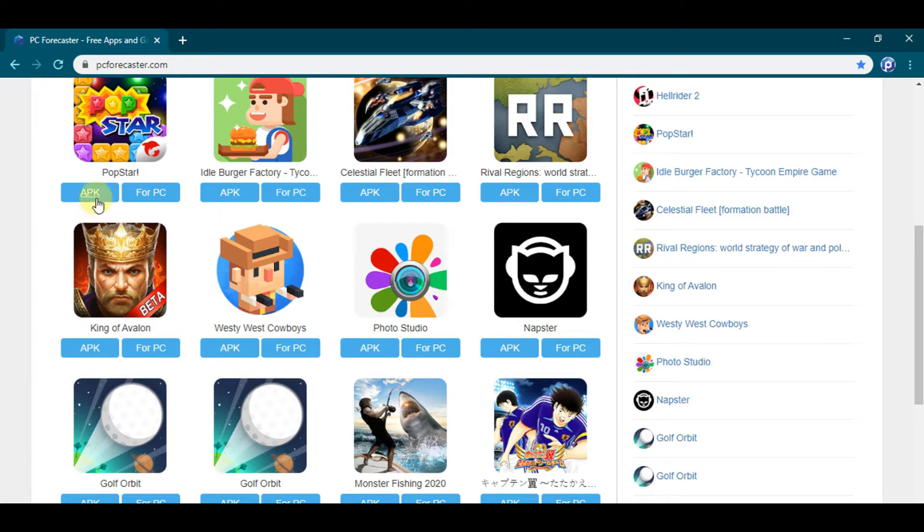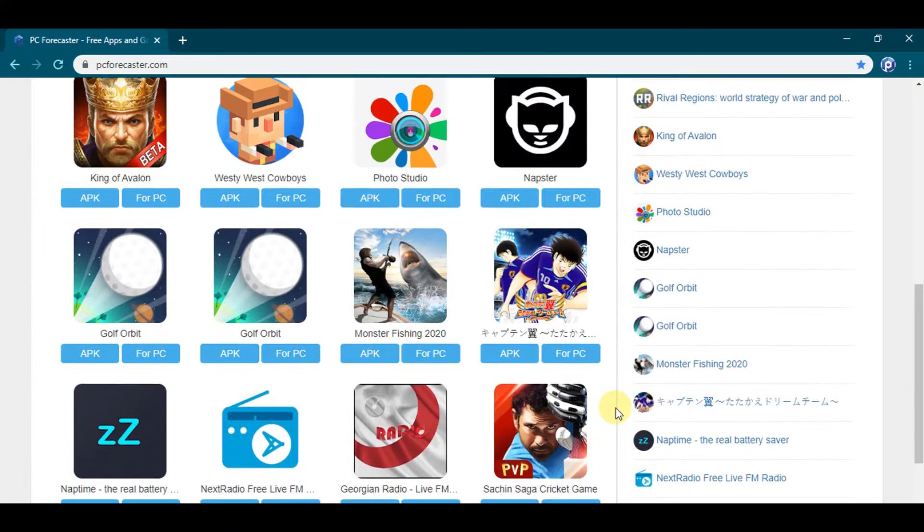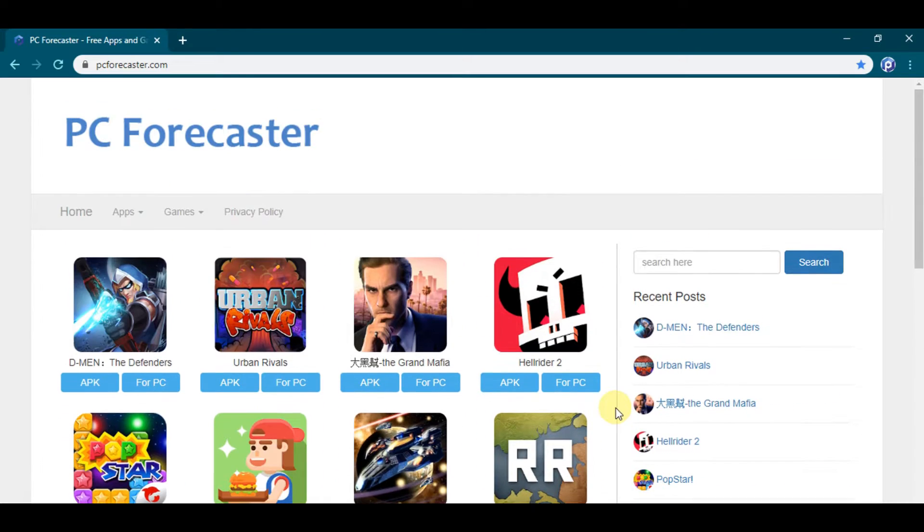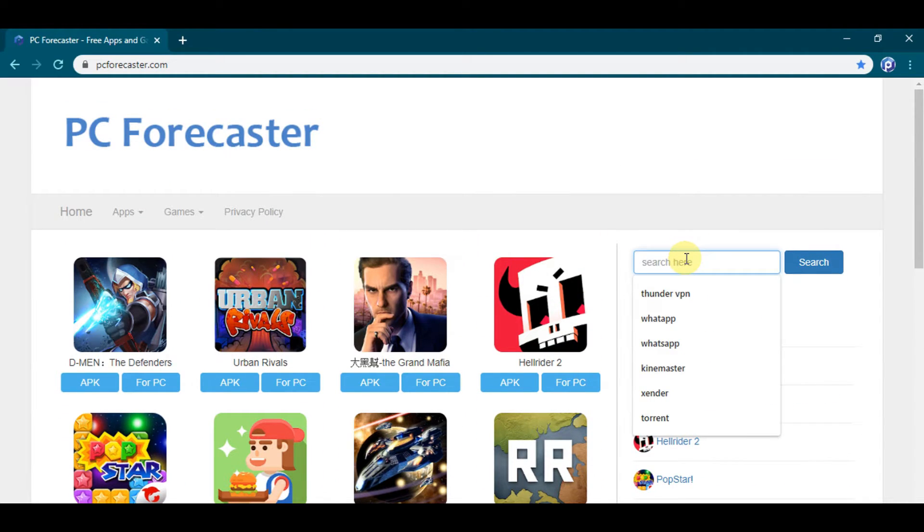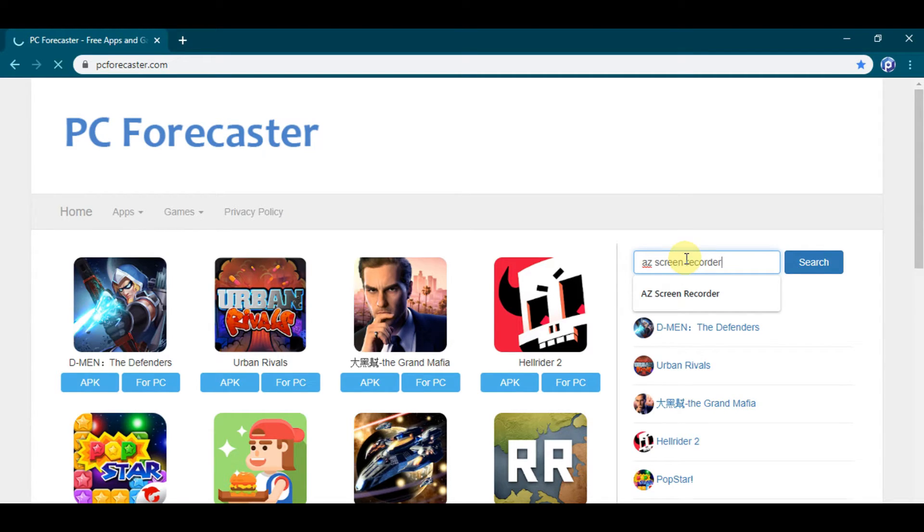Sounds interesting, right? Let's get back to the steps. Now going to Step 2: Look for the search box and type AZ Screen Recorder in the search box as you see, and press enter.